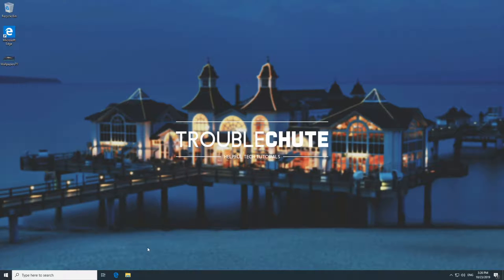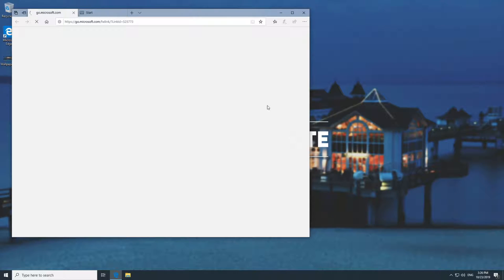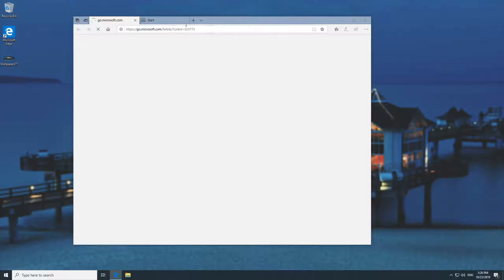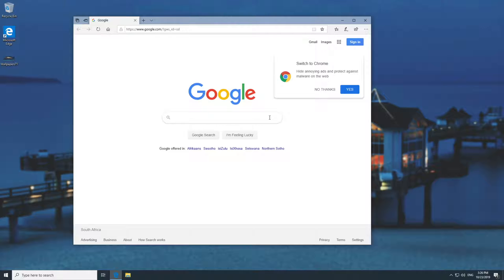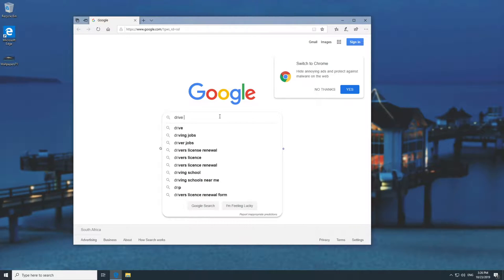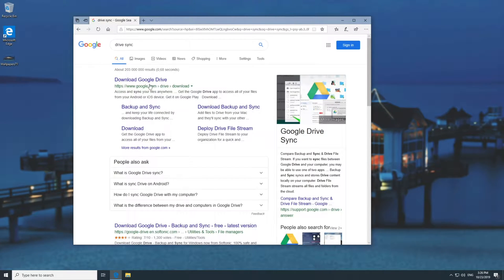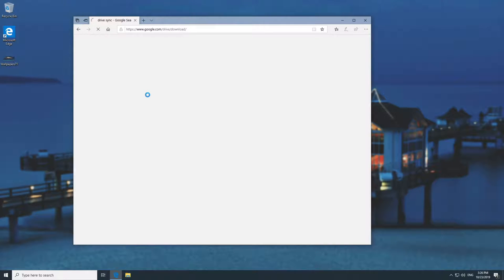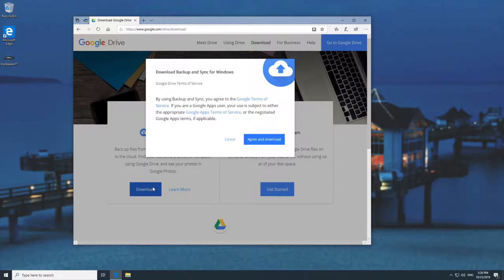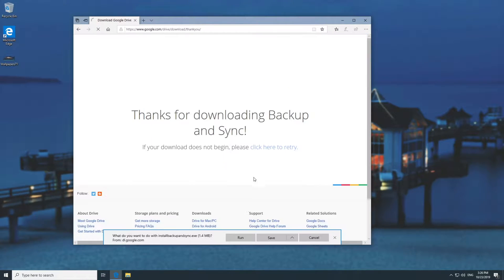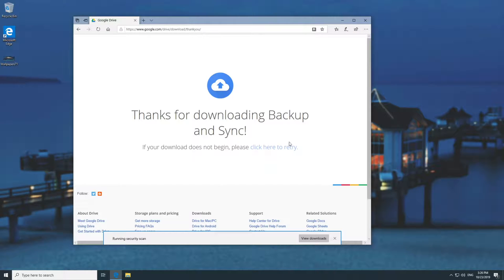To begin, we'll be using Windows — of course this will work on other platforms but this is what I'm demonstrating today. I'm going to go ahead and open up a browser, head across to Google and type in 'drive sync', then head across to download Google Drive and download the personal backup and sync. Hit the green download button and then run.